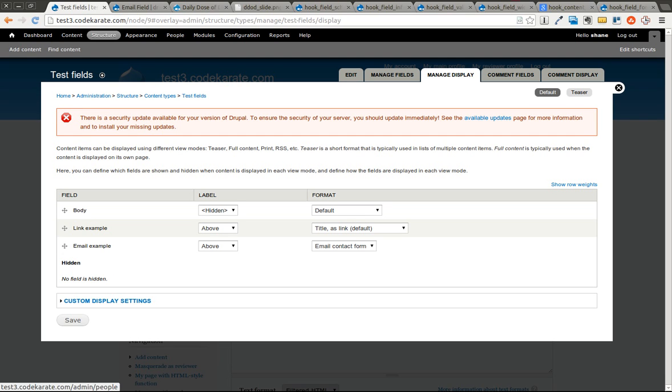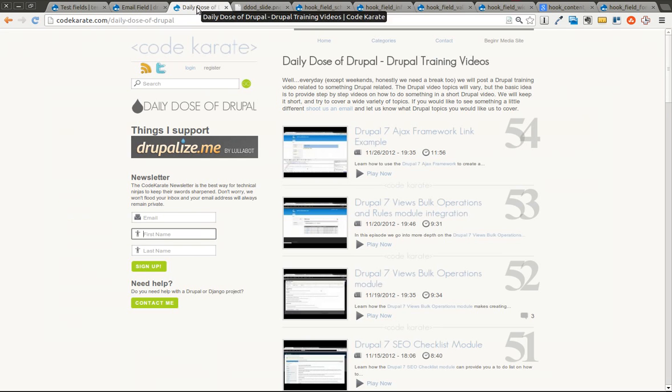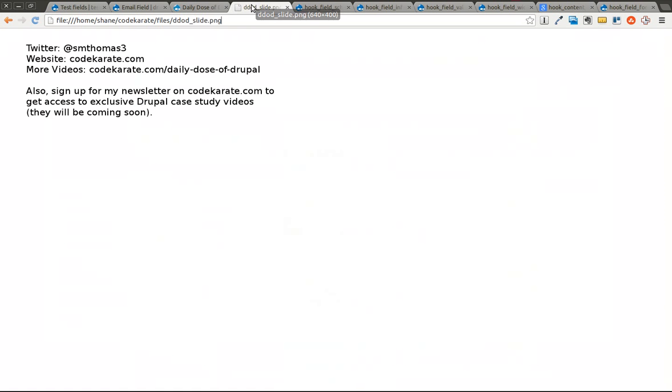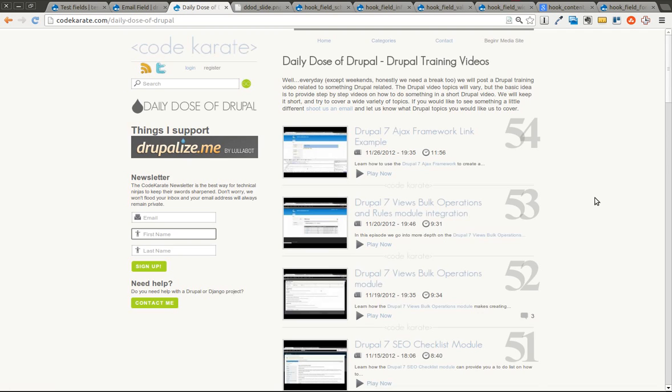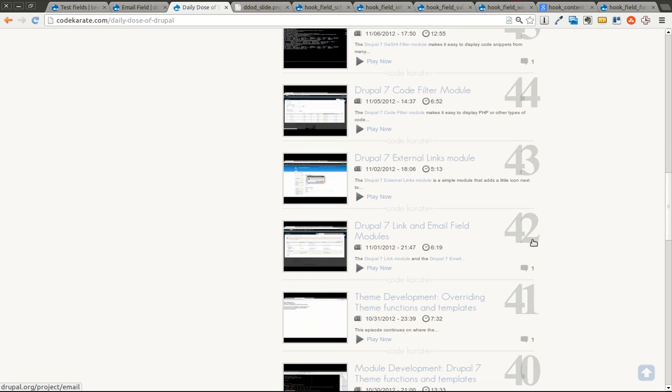Welcome to another Daily Dose of Drupal. Today we're on episode number 56. If you didn't follow yesterday's episode, we were learning about the email field module. We weren't only going over what the email field module did, we're actually going through the code and figuring out why it works the way it does and learning how it interacts with the field API in Drupal 7, based on the previous episode number 42 and probably your uses for the module.